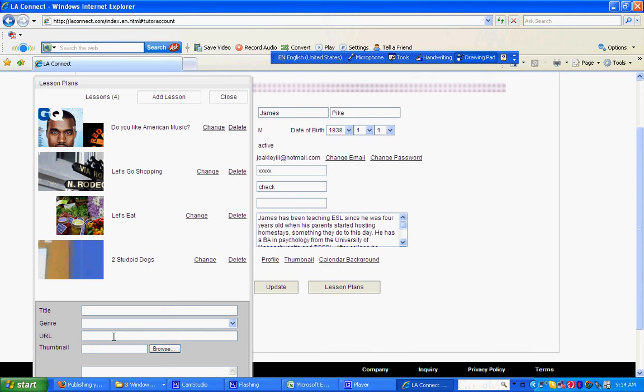Copy and paste that URL you just copied into this column here.